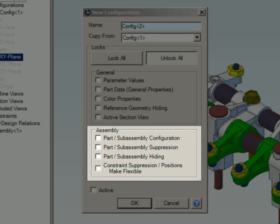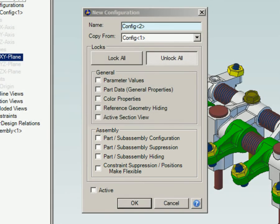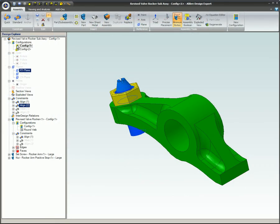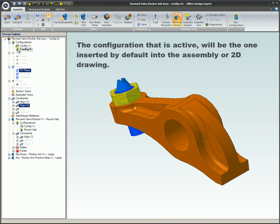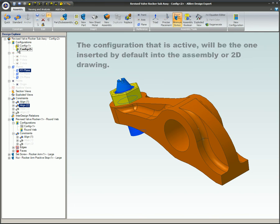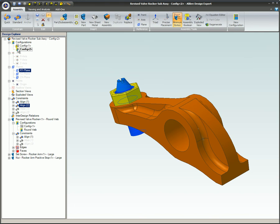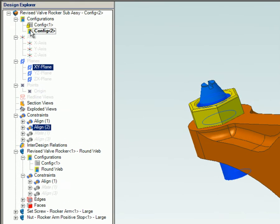When a part or assembly is saved that has multiple configurations, the configuration that is active will be the configuration inserted by default into an assembly or 2D drawing. Of course, if it is not the current configuration, it can be easily changed in the Design Explorer.